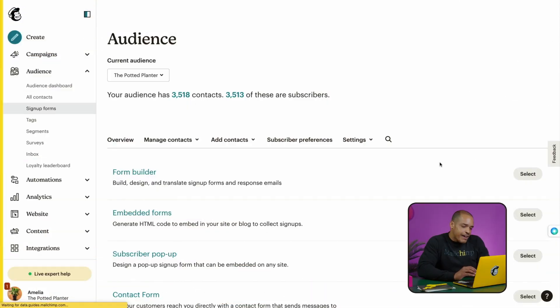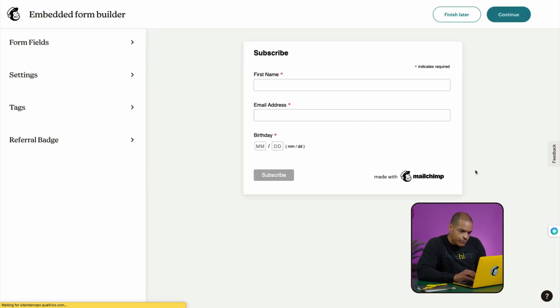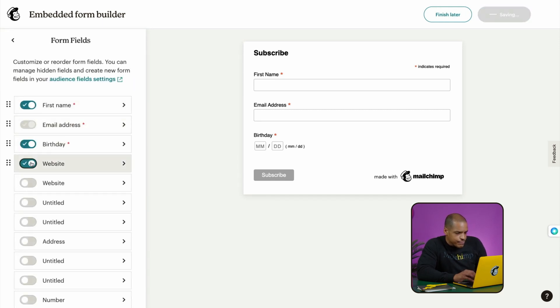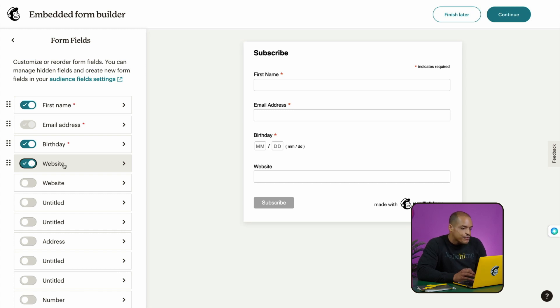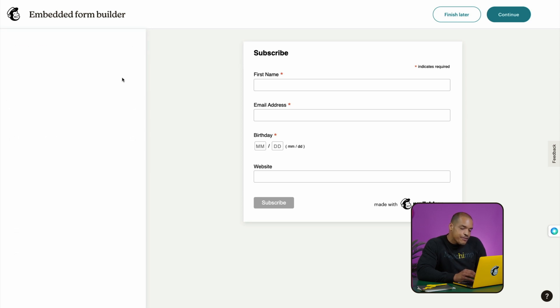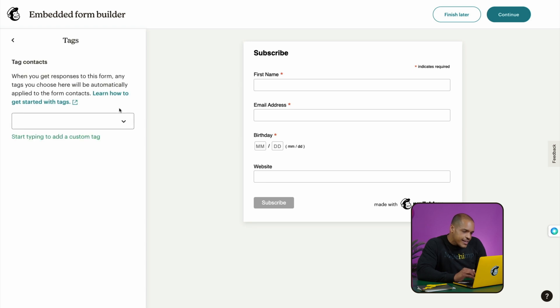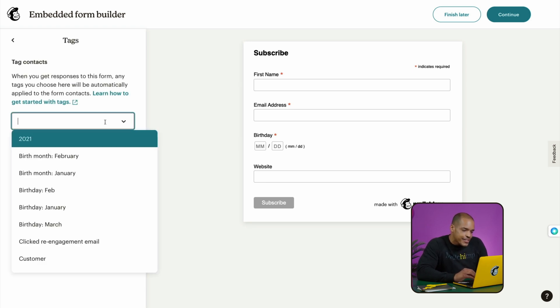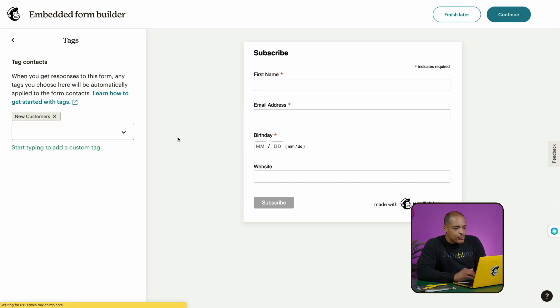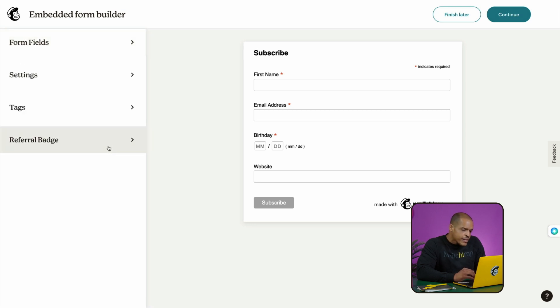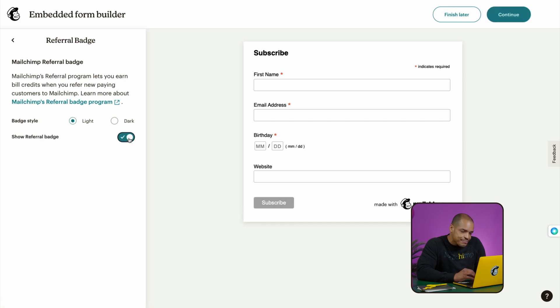Now let's go back to the Signup Forms page. Next up, I'll give you a quick peek at embedded forms. These are HTML forms MailChimp creates for you, and you can paste them into your website. If you've built a site outside of MailChimp, this could be a good form to use. After you click Embedded Forms, you'll come across options for customizing form fields, settings, tags, and a referral badge. For fields, if the toggle is on, the field will be visible — you can also customize the display name, help text, and choose which fields are required. Settings is where you'll adjust your form's title and formatting, and tags are internal labels that help you organize your contacts. For example, if a contact has just signed up, you could tag them as a new customer. Your customers won't see these labels, so choose names that make sense to you. In the Referral Badge section, toggle on Show Referral Badge to make it visible. When someone clicks on your badge and then signs up for a paid MailChimp plan, you can earn bill credits.